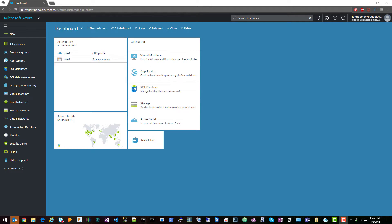Hey, this is John Gallant. I'm going to quickly show you how to set up an Azure CDN backed by an Azure blob storage.